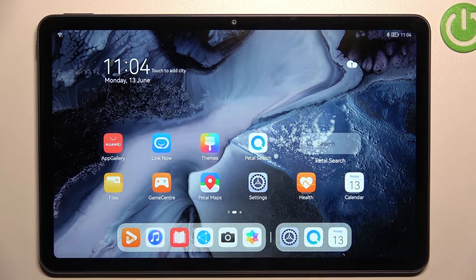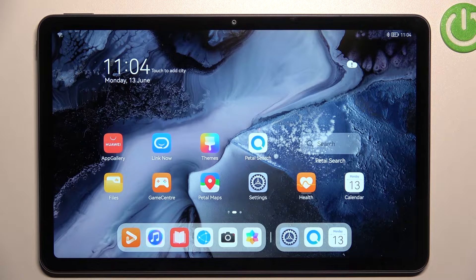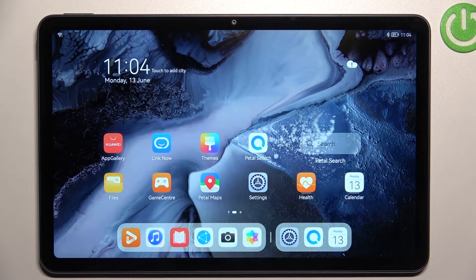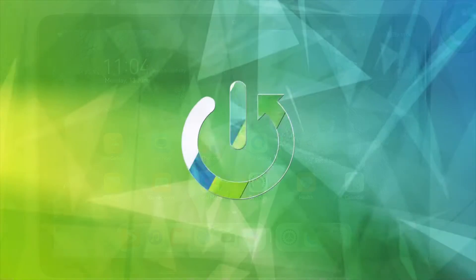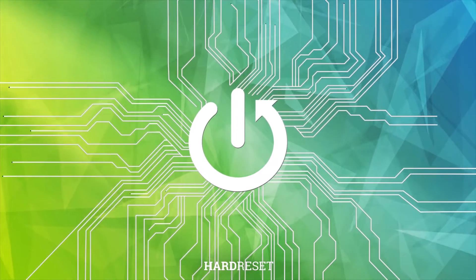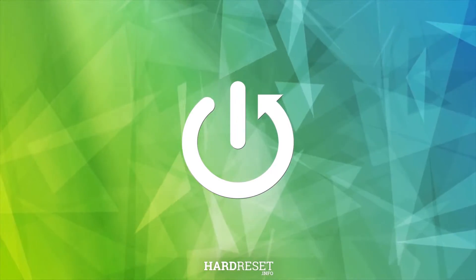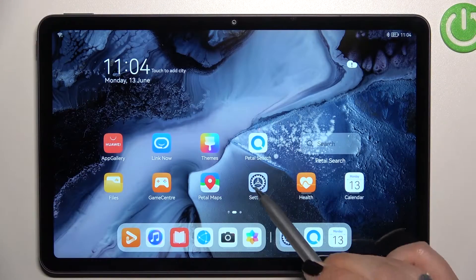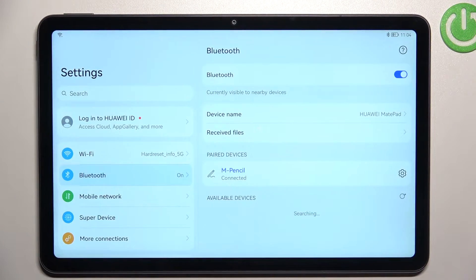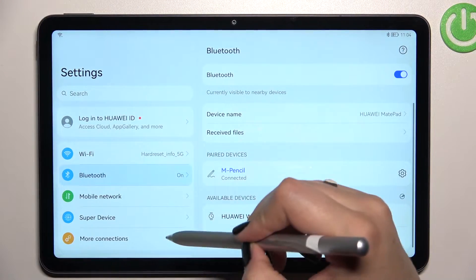Hi everyone. In front of me I've got the Huawei MatePad 10.4 from 2022, and let me share with you how to check total screen time on this device. First of all, let's enter the Settings.